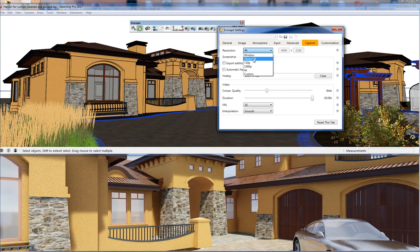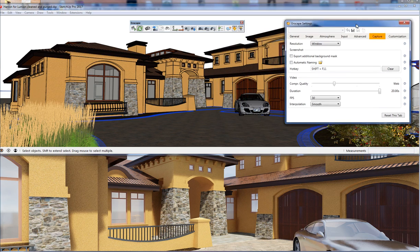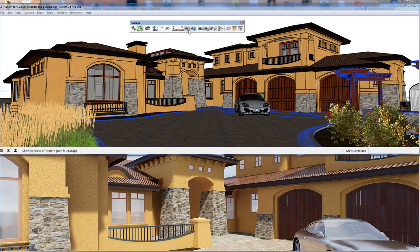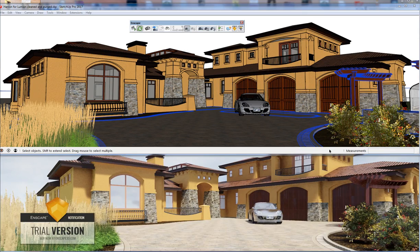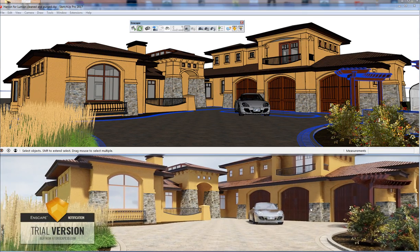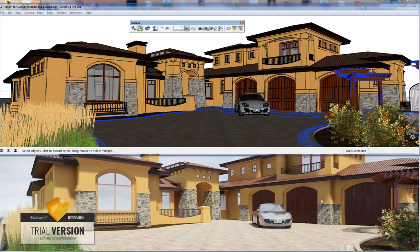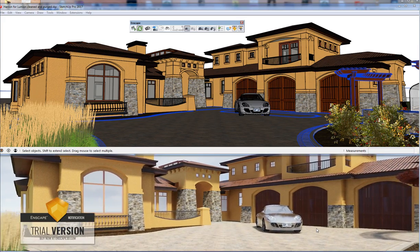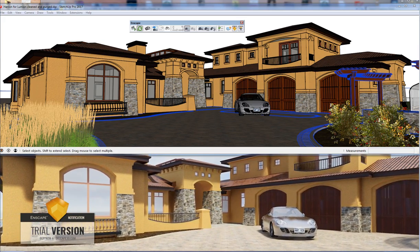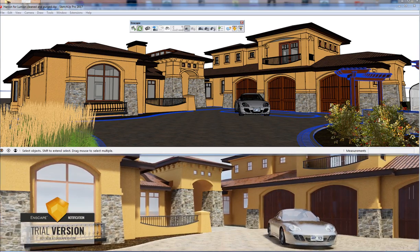I'll turn capture to Window mode — just on the window — and then play it again. You'll see it takes the SketchUp window size and plays a little bit smoother for the preview.